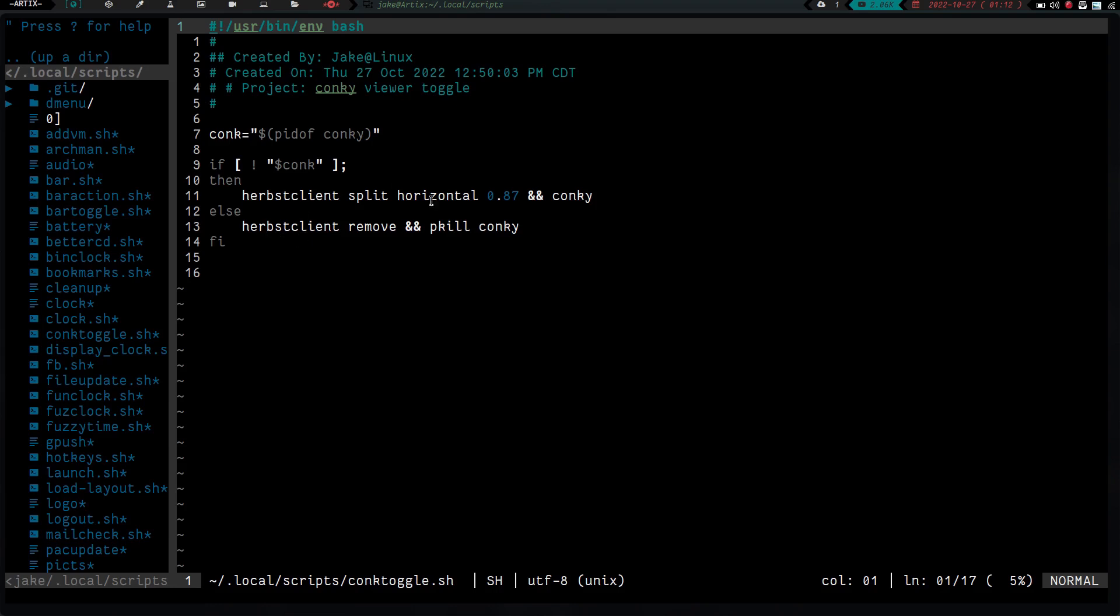If it does see Conky, if it does see that Conky, like Conky has already launched, what it's going to do is it's going to perform HerbsClient remove, which is going to put us back to full screen and it's going to kill Conky. So again, just a super simple script that allows me to have a custom Conky there and I'm thinking about doing some kind of cool stuff with the Conky and maybe just showcasing this for a while.